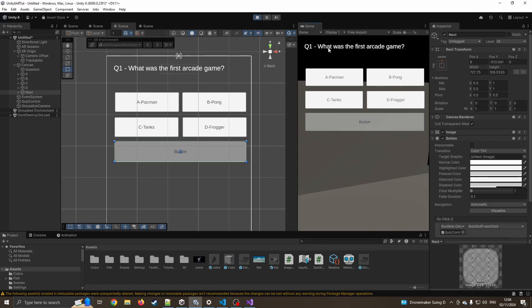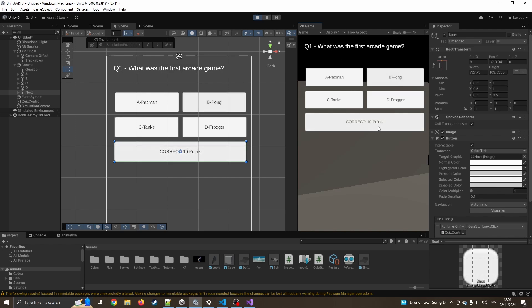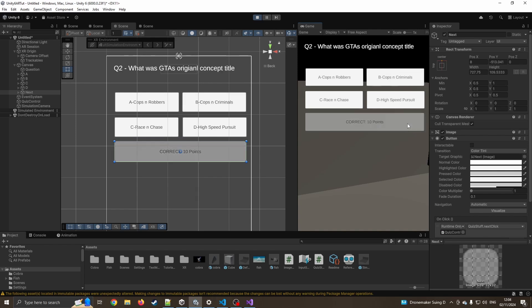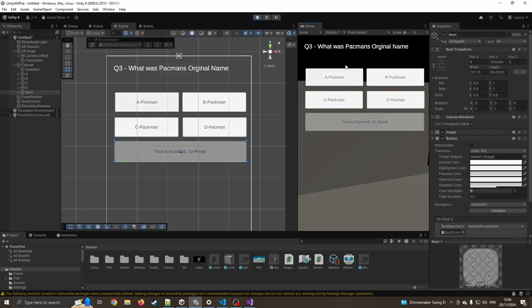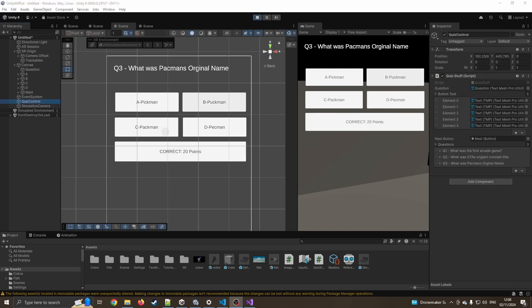So if I just press, what was the first arcade game? Pong. Correct. 10 points. Excellent. Go me. And now if I press this button for next, there we go, we've got the next question. So what game was it? Let's say I get it wrong. That is incorrect. I've still got 10 points. Next question. What was Patman's original name? Correct. 20 points.